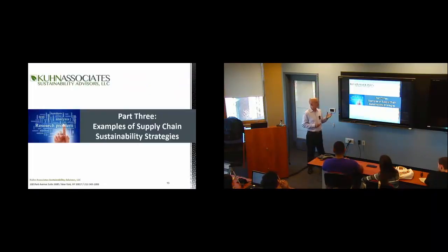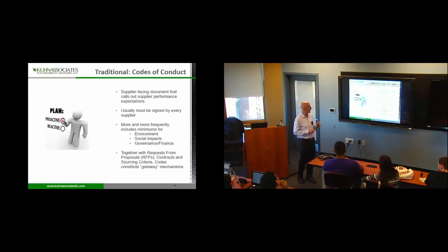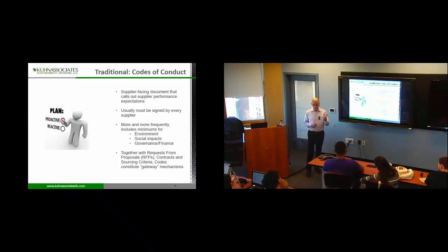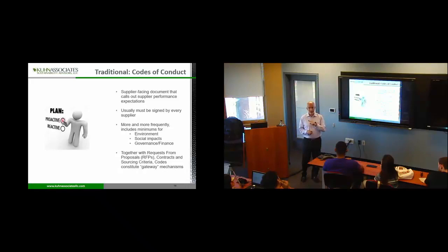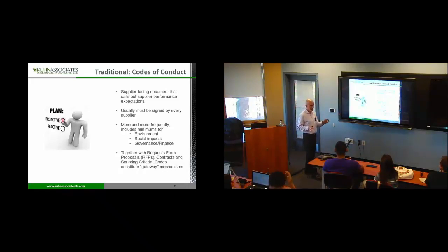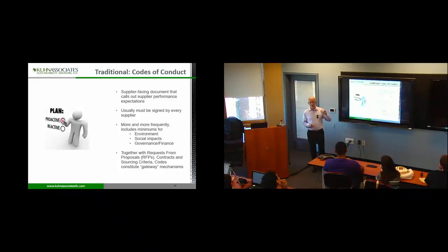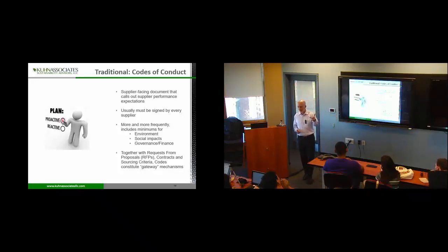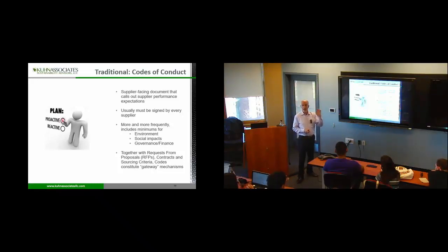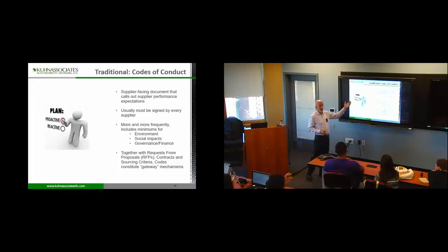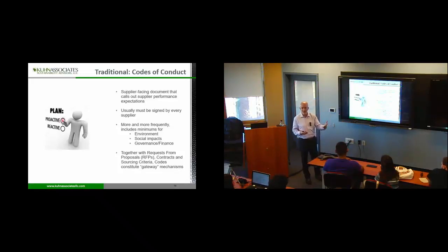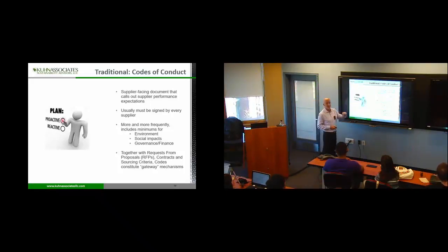Examples of supply chain sustainability strategy. Number one is codes of conduct. You have a written document with your supplier that says, do this and don't do that. And if you do what we didn't like, you're probably going to get canned at some point. But it's a supplier facing document that calls out the expectations. Don't pollute. Don't buy environmental laws. No slavery in your supply chain. Keep on top of living wages. There are a lot of companies that don't have these.